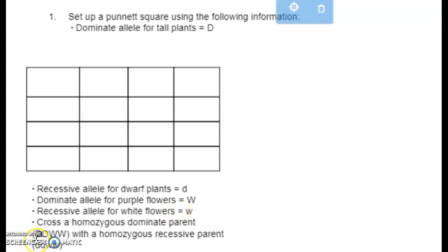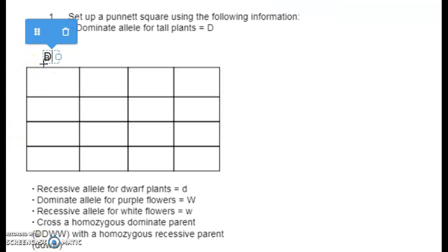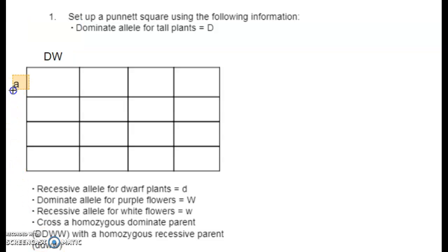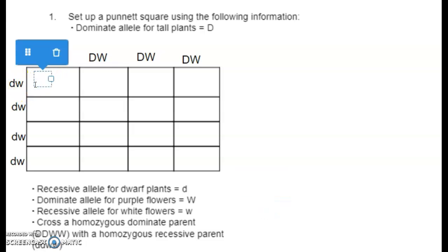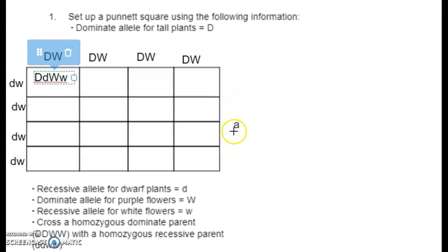We're crossing homozygous dominant big D big D, big W big W with little d little d, little w little w. The gametes are easy — all capitals on one side give big D big W for every gamete. The recessive parent gives little d little w for every gamete. All offspring get big D little d, big W little w. I'll leave you to finish filling that in.